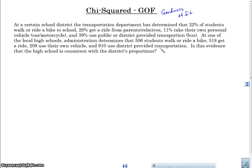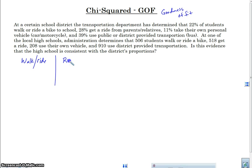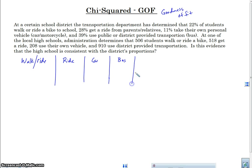We actually have more things to take into consideration. We really have four categories: walk/ride bike, get a ride from parents, own personal vehicle (car), and district transportation (bus). So we have four categories, and we're comparing to see if this high school matches what we have for all four categories. We're going to have a different type of test here.